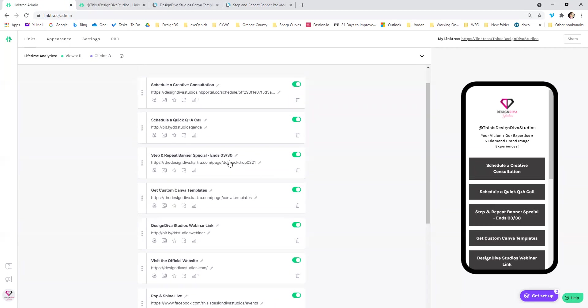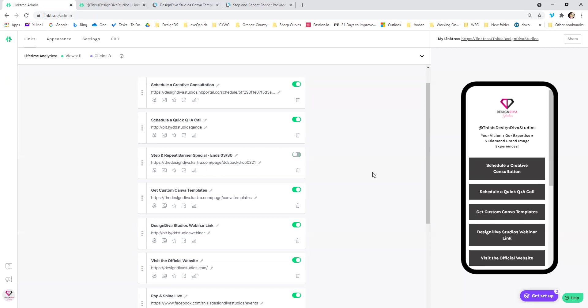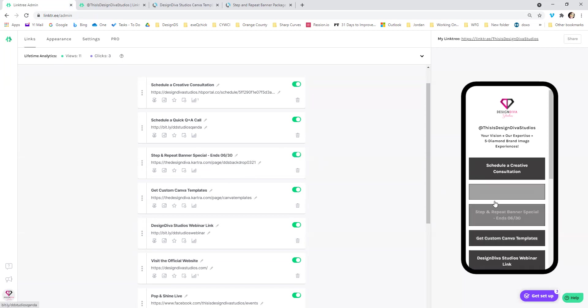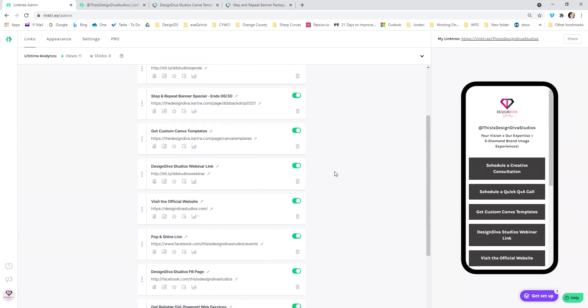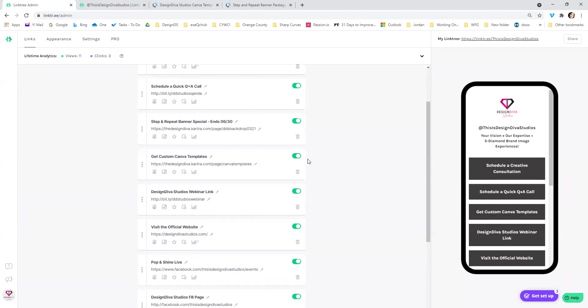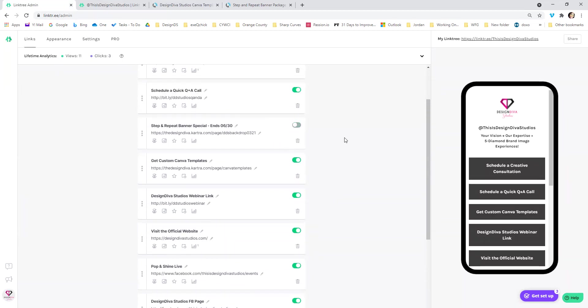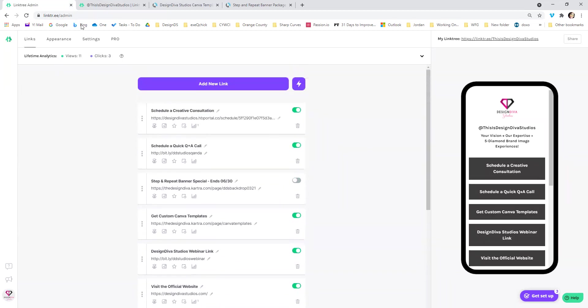And the other thing is that you can go ahead and you can turn it off. So since this banner special is over, but maybe I'll bring it back in a couple of months, I can turn that one off and it won't show, but it'll still stay in here. So all I got to do is come back when I'm ready to turn it on. I just add it here and turn it back on. And now it's still there. So I didn't have to do too much. So that's one of the really good things. I'm going to turn that off because I don't want anybody to go to it.